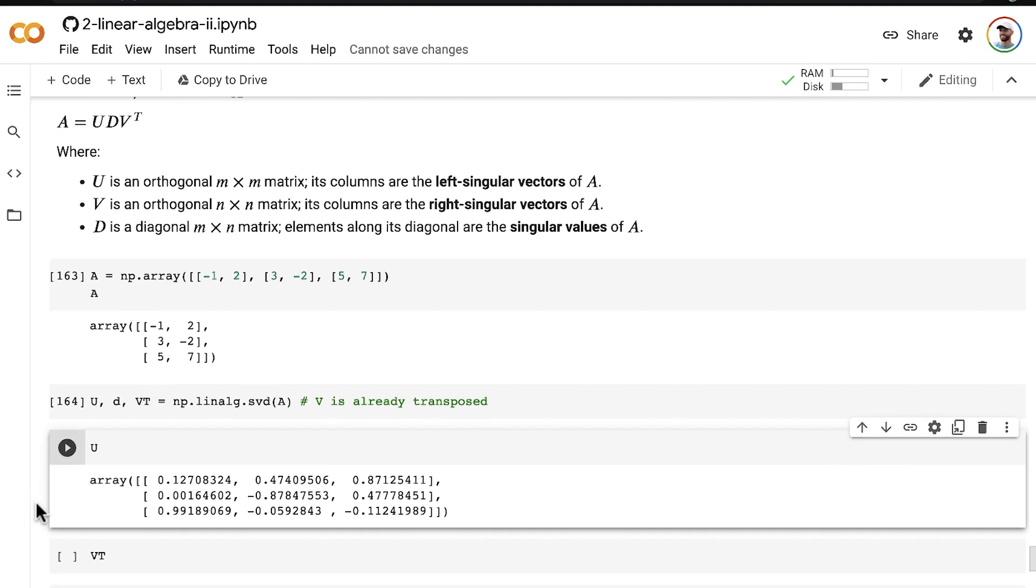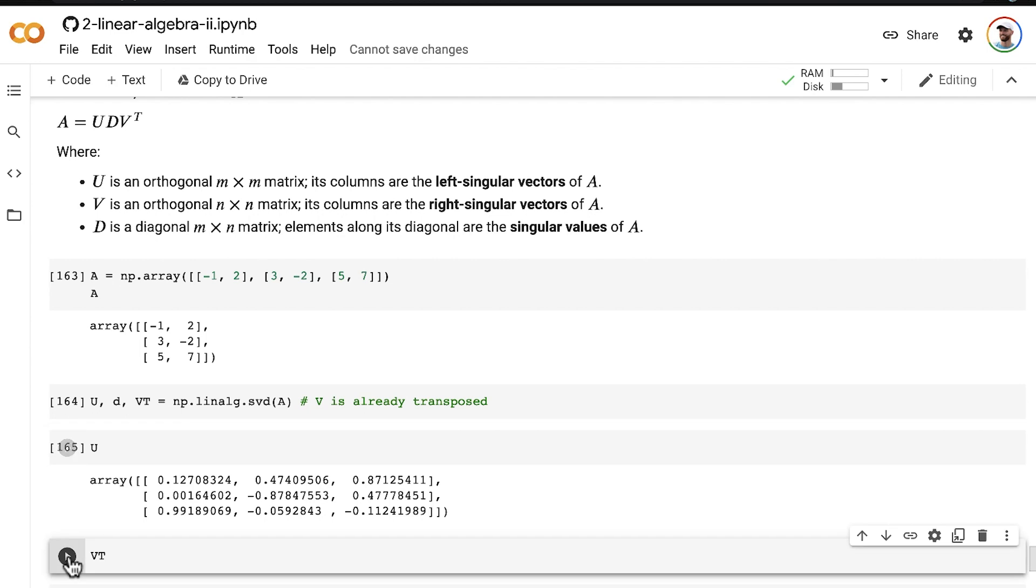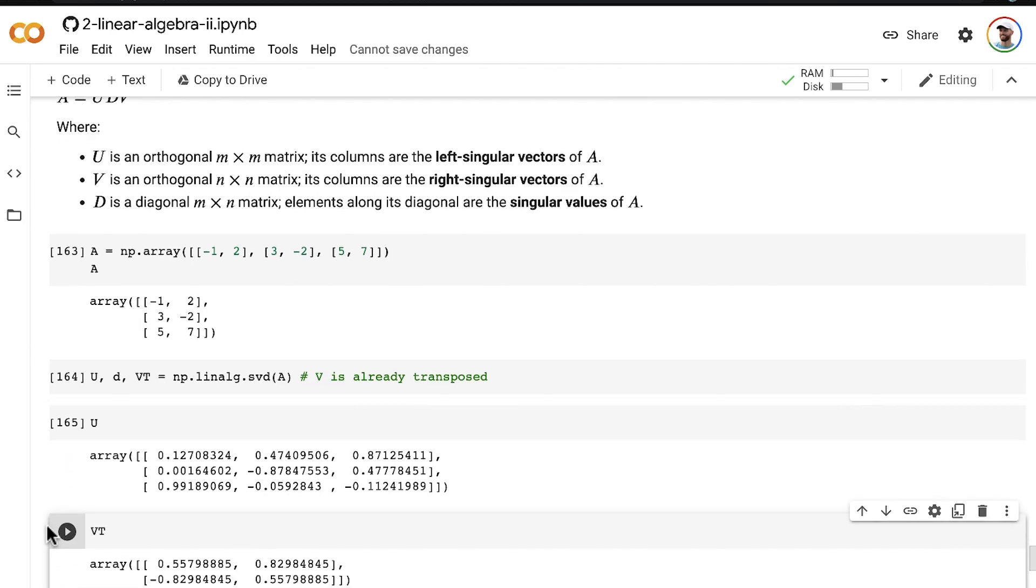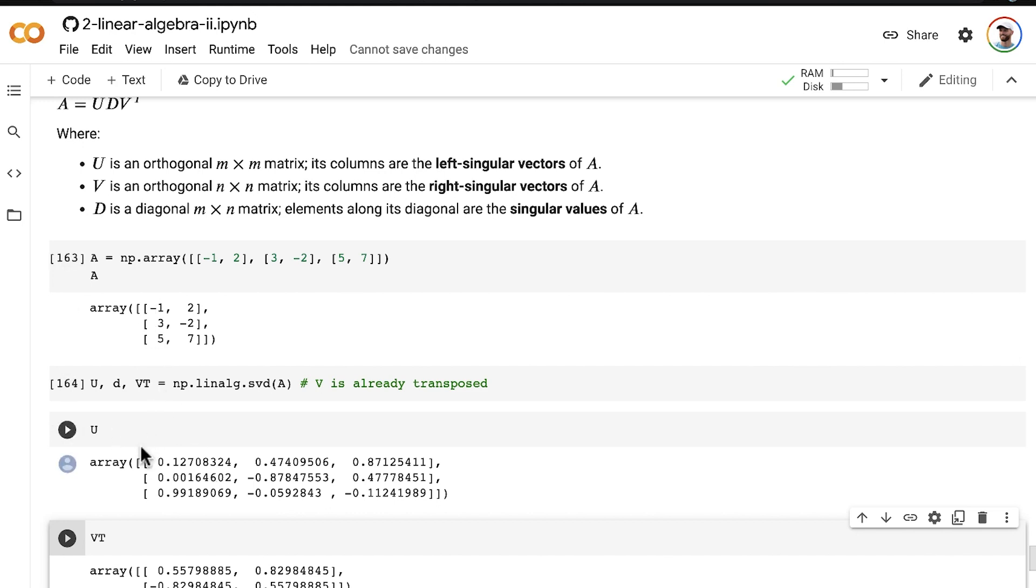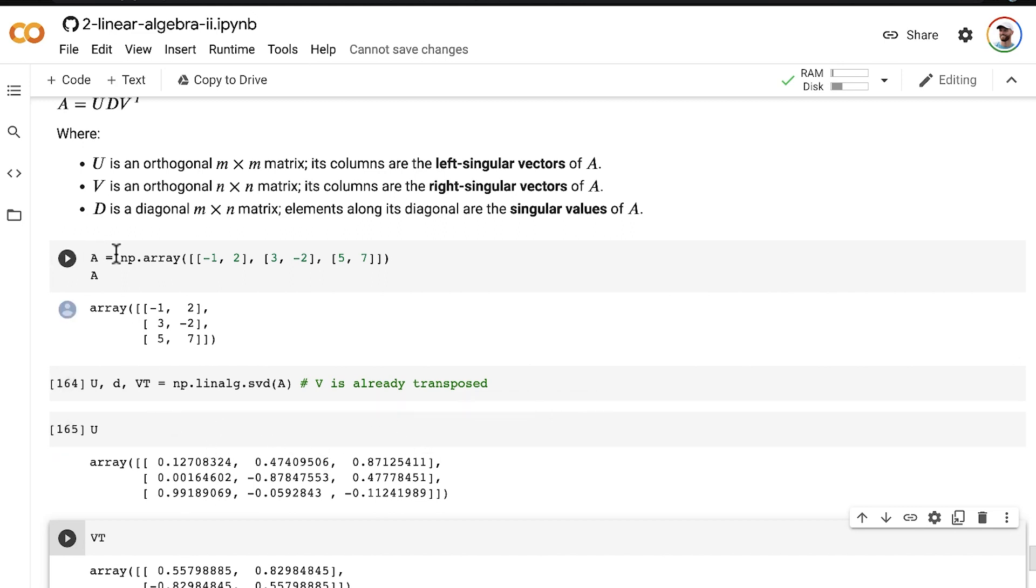And then the SVD method in numpy creates V transpose right off the bat. So this means that the rows correspond to right singular vectors because V is transposed here. And recall that these dimensions come from the original matrix. So U is a three by three matrix consisting of three left singular vectors because A has three rows. And V transpose is a two by two matrix consisting of two right singular vectors because A has two columns.